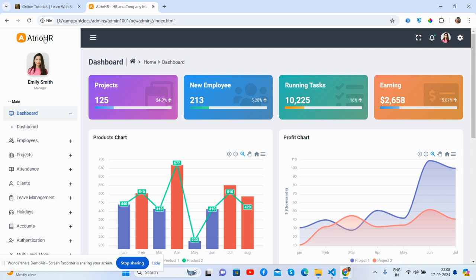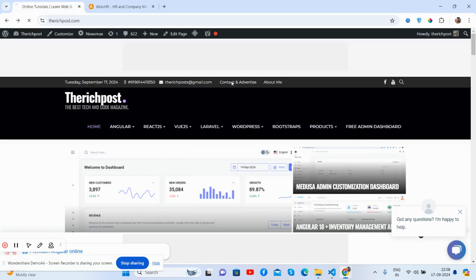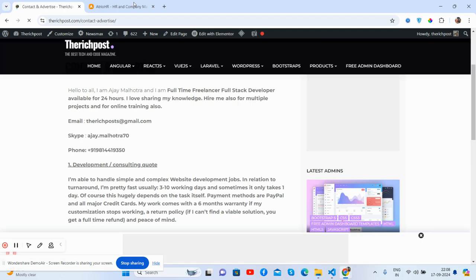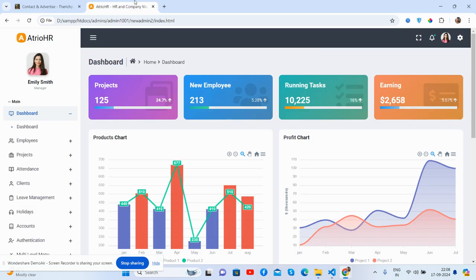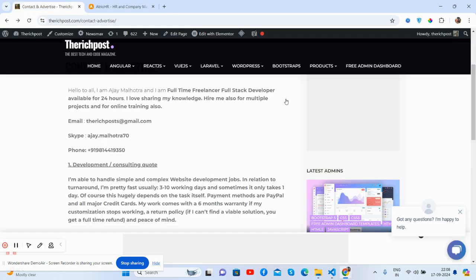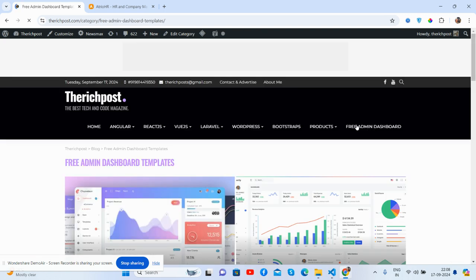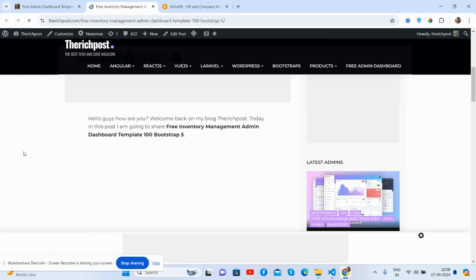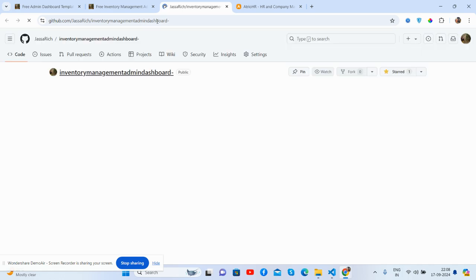If you have any queries or project requirements, feel free to comment or contact me via my blog. On the contact page you'll find my email, Skype, and website details. I'm a full-time freelancer, so feel free to contact me anytime. On my blog you'll also find multiple free admin dashboard templates, and here's my GitHub as well.